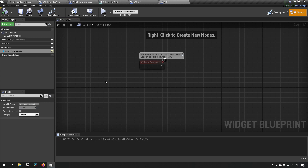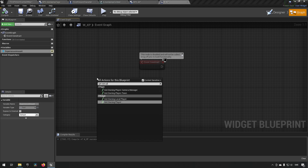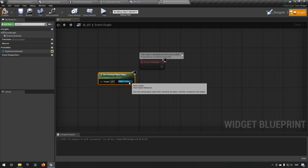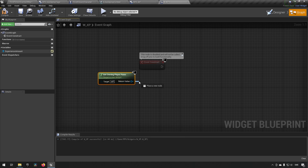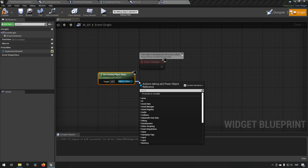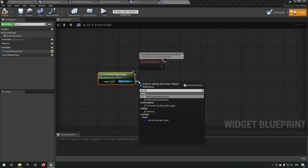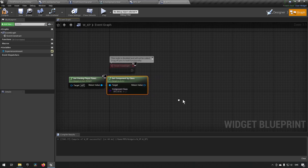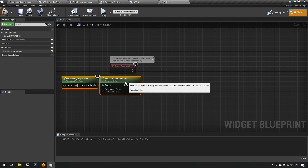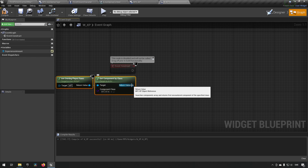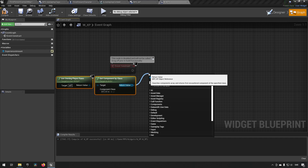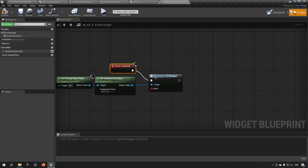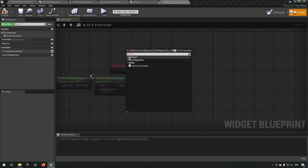Since we are interested in our own XP, we'll use Get Owning Player Pawn to get the pawn for this widget, and we want to check if it has an XP component. We'll use Get Component By Class and make sure it is of the XP type. If this is valid — or even invalid, since nothing would happen — we can type in 'Bind Event' and we get 'Bind Event to XP Changed'. That's the event we're interested in listening for.